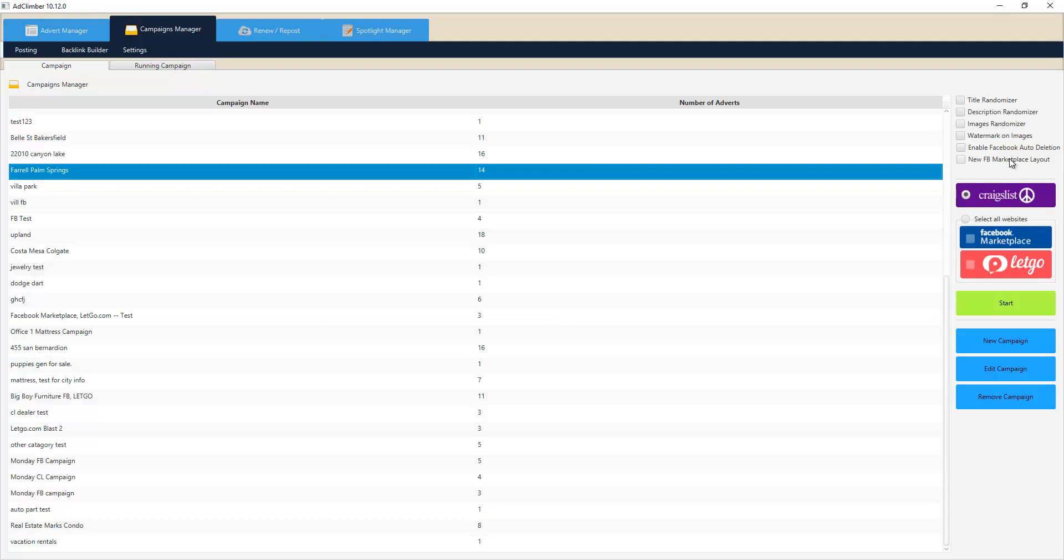We also have features for Facebook marketplace like auto deletion of your old ads so you never post the same ad twice and get duplicate ad problems. We also have new Facebook marketplace layouts that we already have built into the system, so if Facebook constantly changes on you, we have the most updated system.